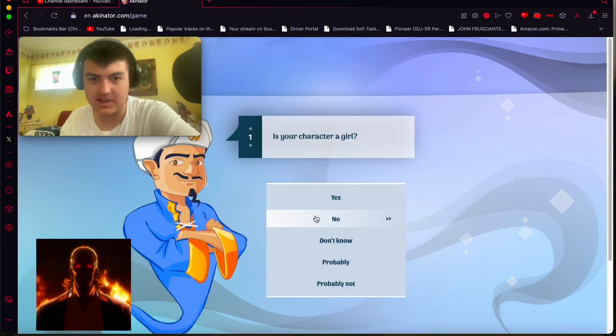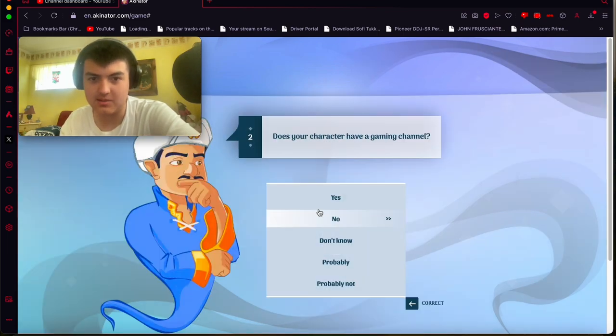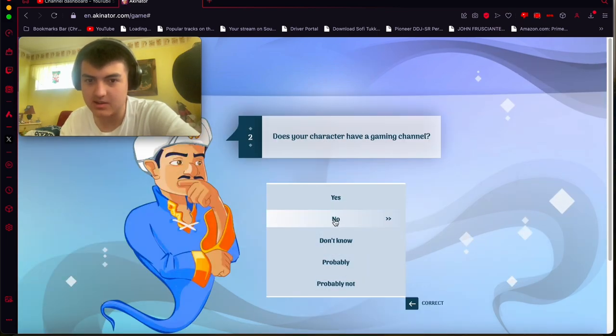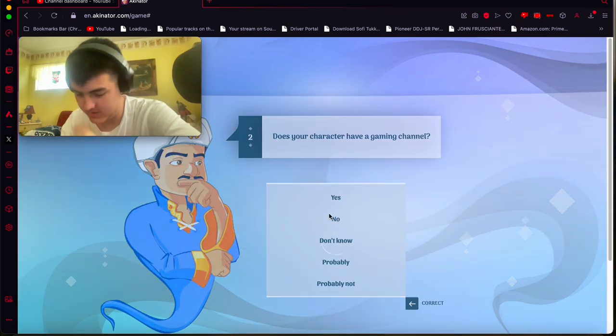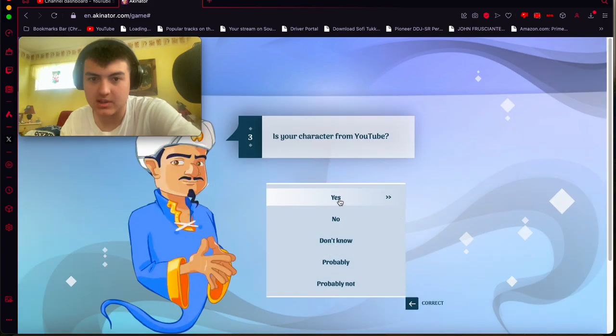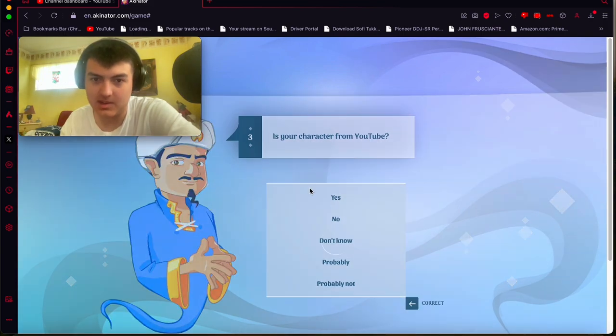All right, so next we're going to do is Pack God, which is Steak's buddy. All right, so no, he's not a gaming channel. He is from YouTube, yes.